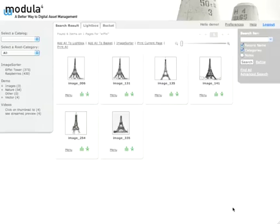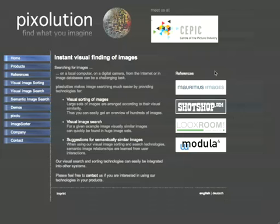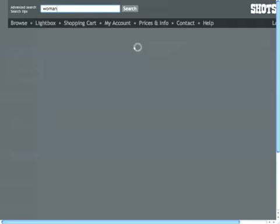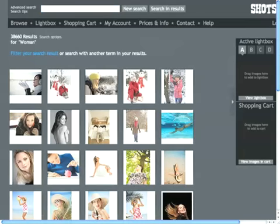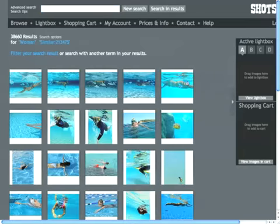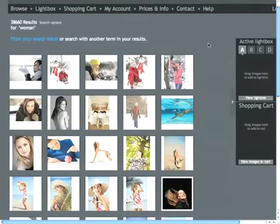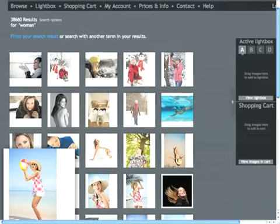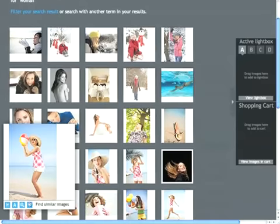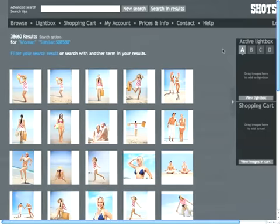The next thing I'm going to show you is our visual similarity search. We go to the stock shop page and I've been searching for woman imagery. If I want to find images like that, I can find others that have the same tag and look similar. I'll show you another example — a woman standing on the beach — and again our system will find other images that look like that.